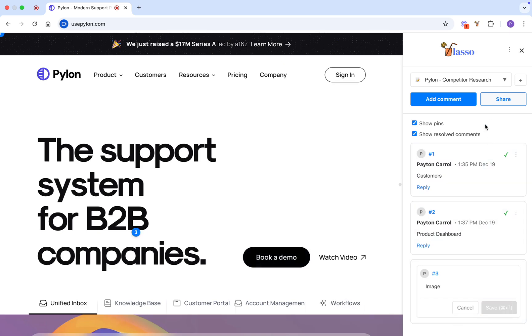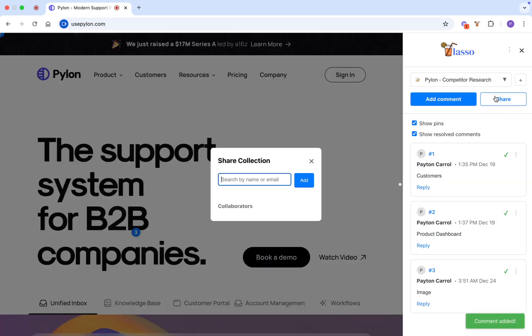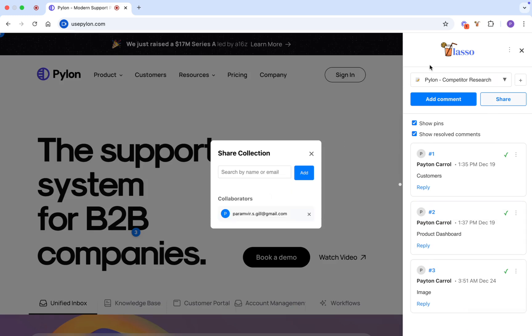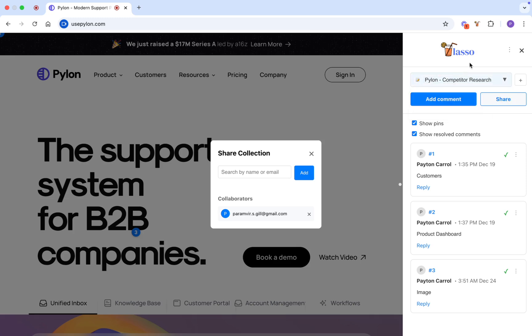Need a team's input? Click share to invite them and they'll get a notification instantly. You can even group feedback into collections for different projects or keep private notes for your eyes only.